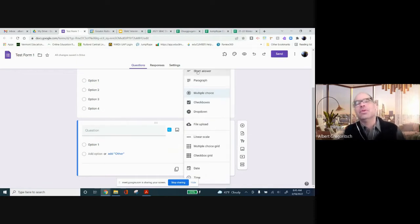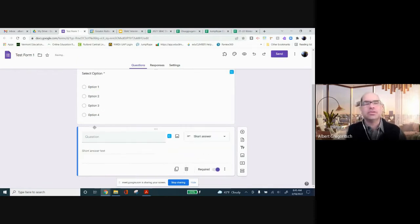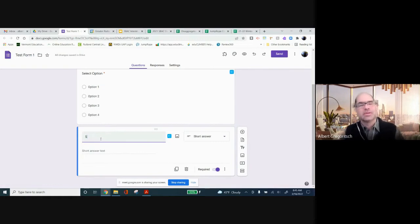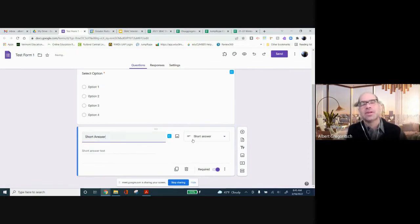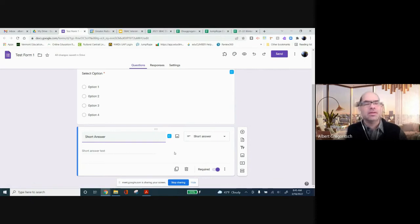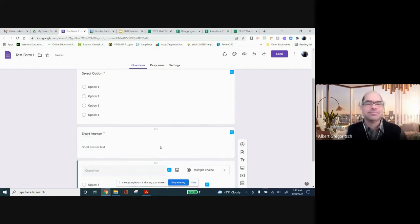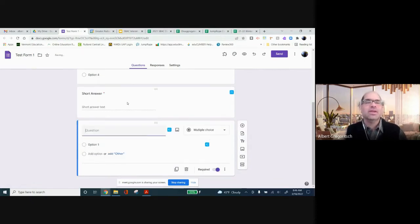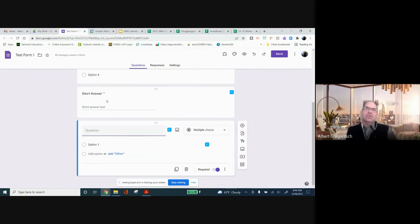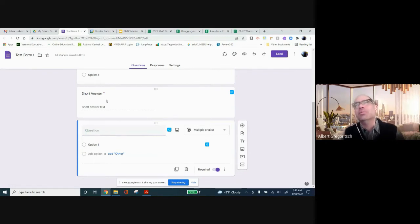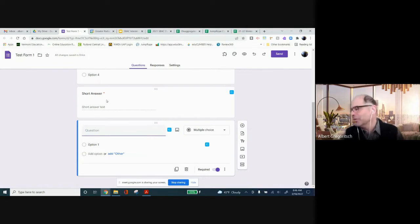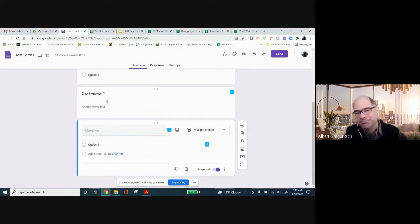You can take a short answer type of question. You know, you would have, that would be a basic check for knowledge usually is what I would do with short answers.